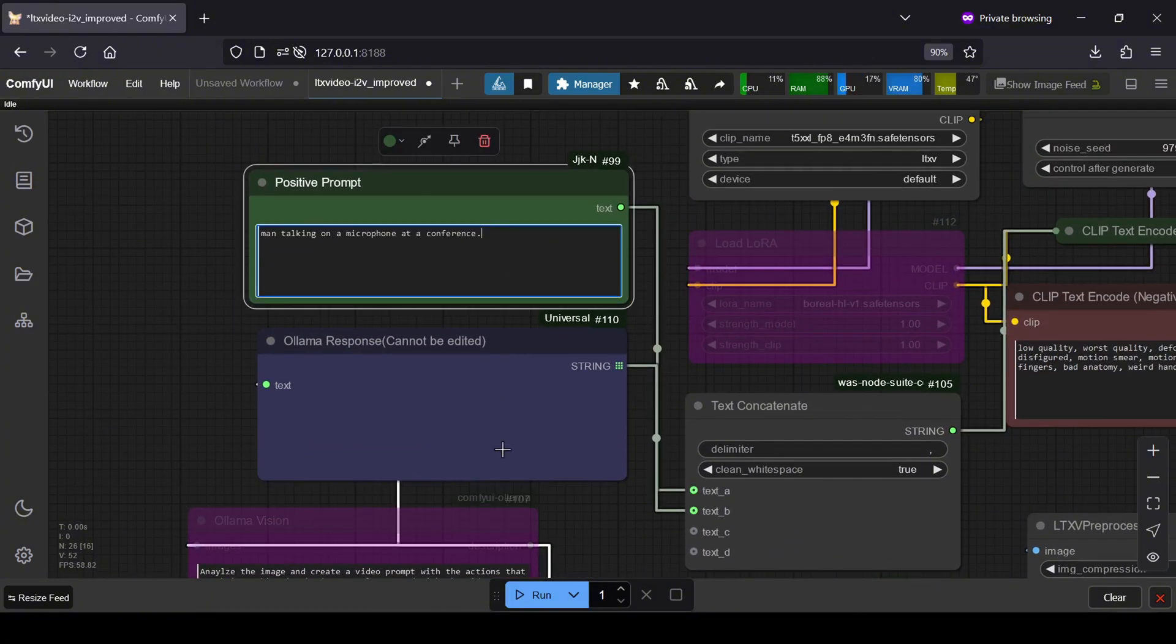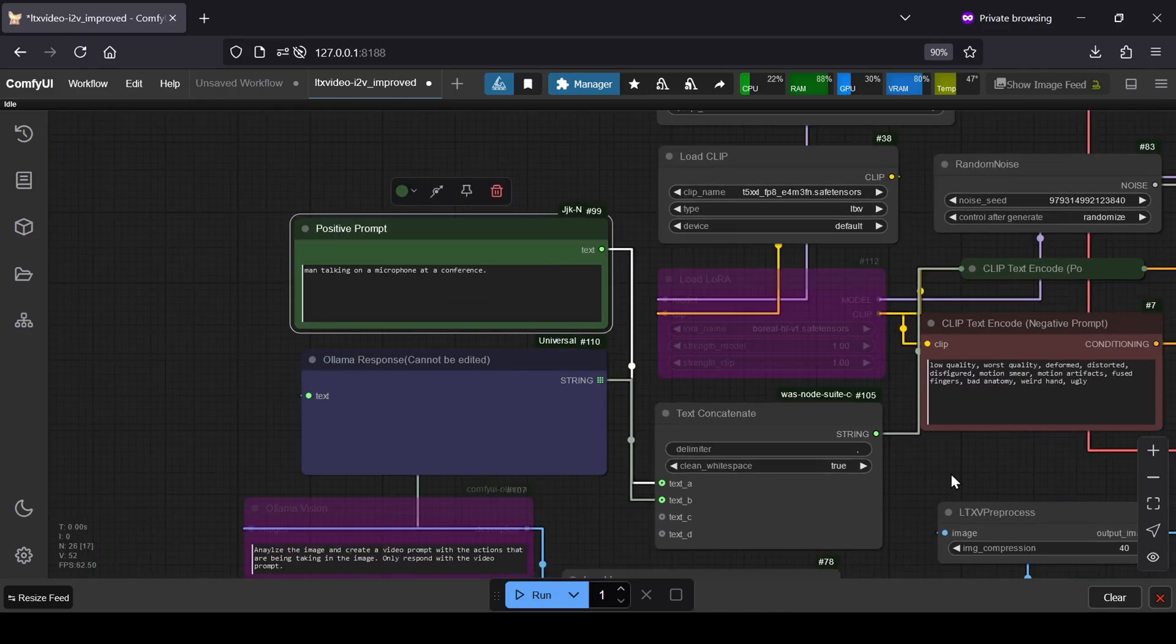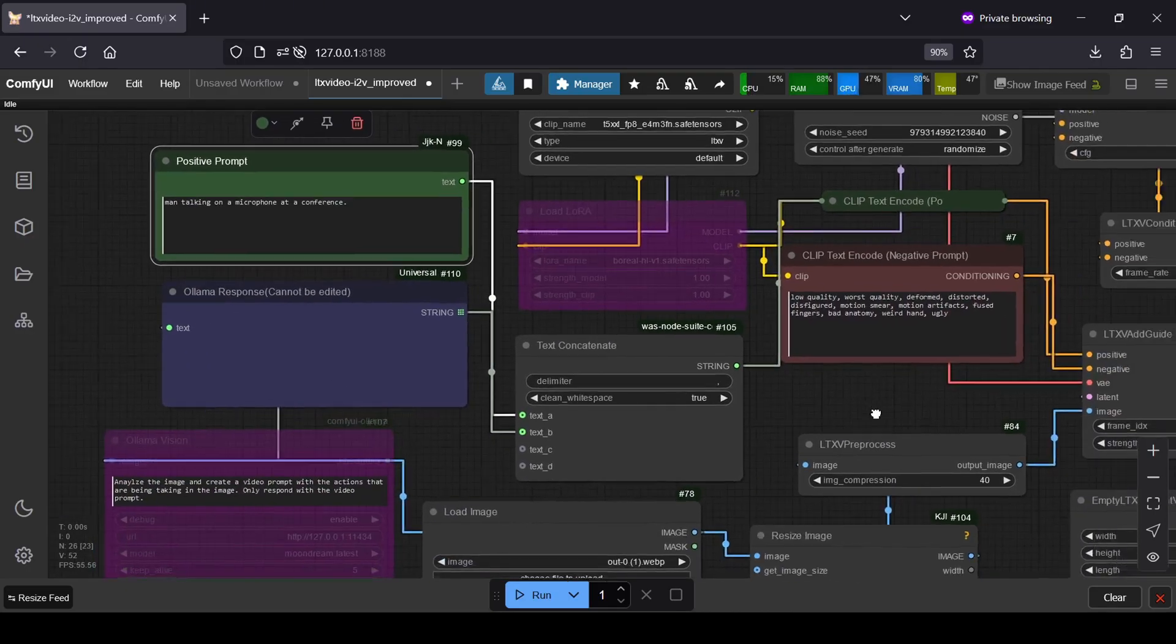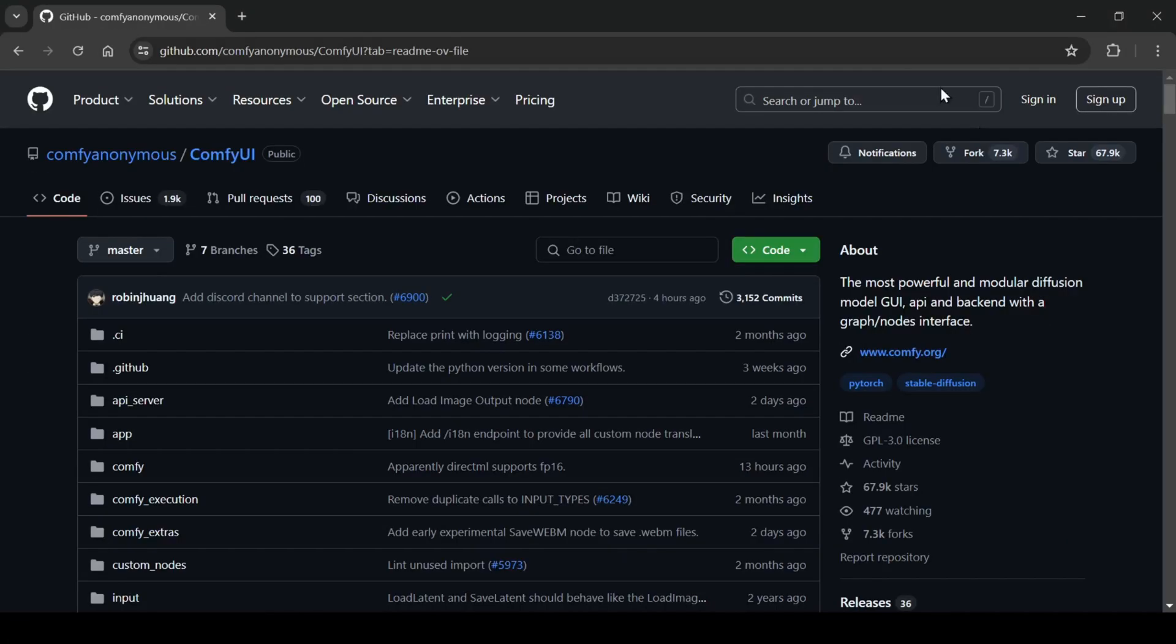You can find this one-click Windows installer and the workflow over on my Patreon page. Now, if you're going the manual route or just want to understand the setup process, we'll start from scratch.